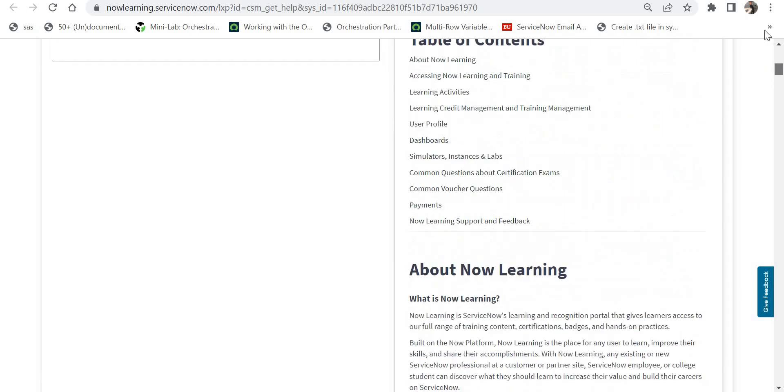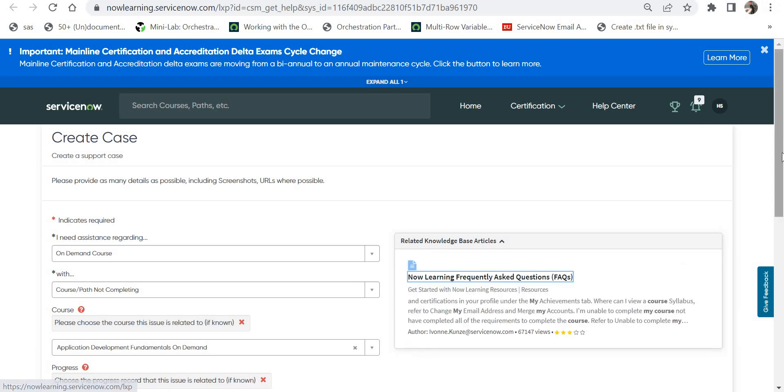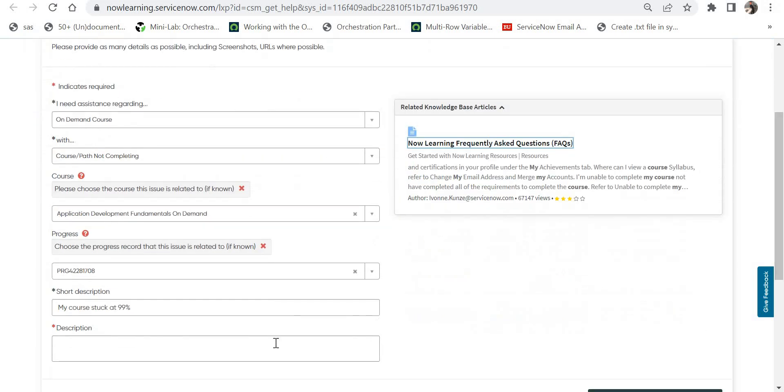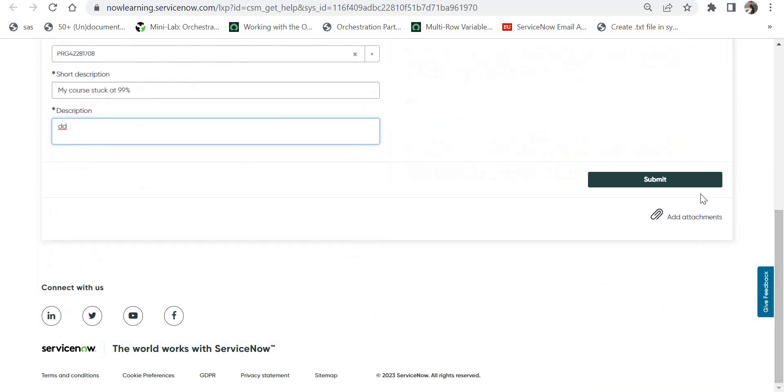If you can find your answer here it's good, then you don't have to raise a case. But if you didn't find your answer here, then you can go back, give a description, and then you can submit your case.